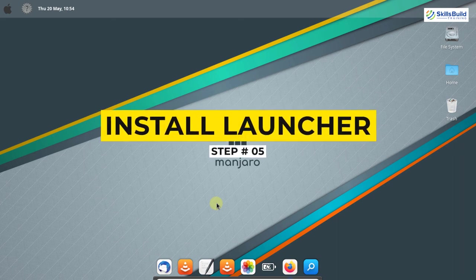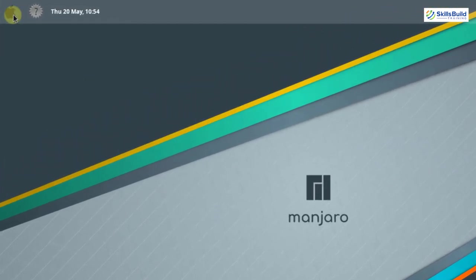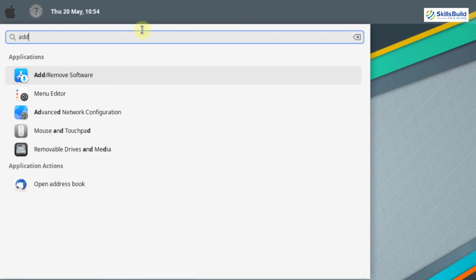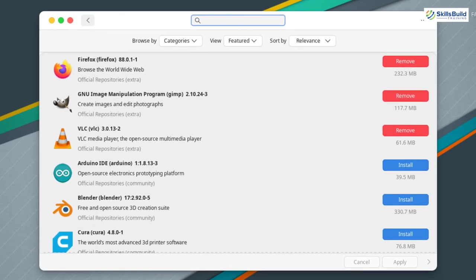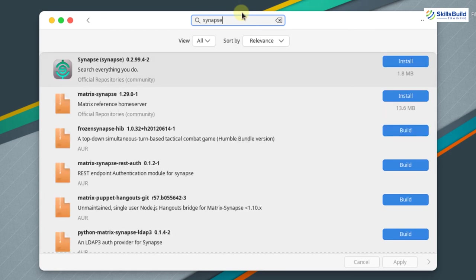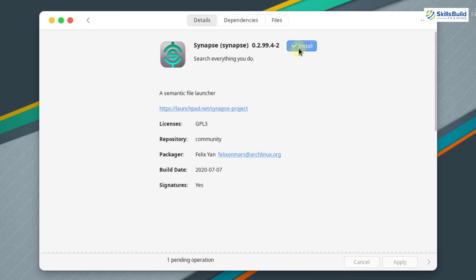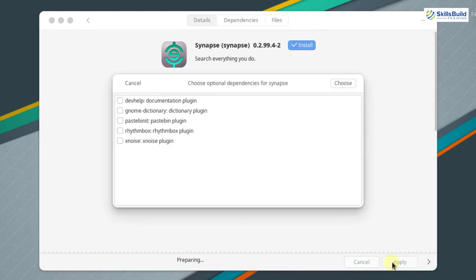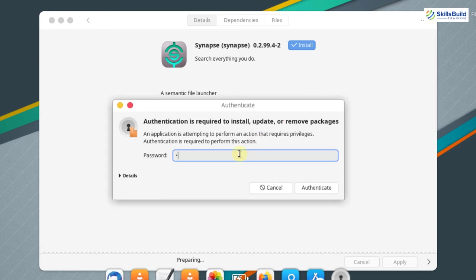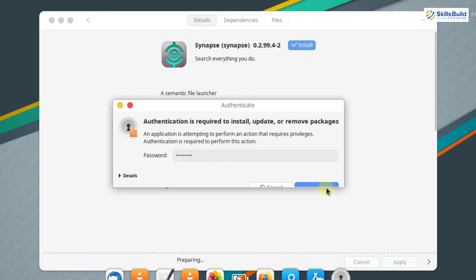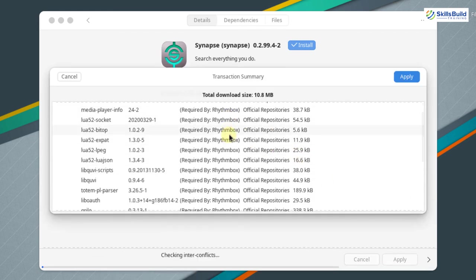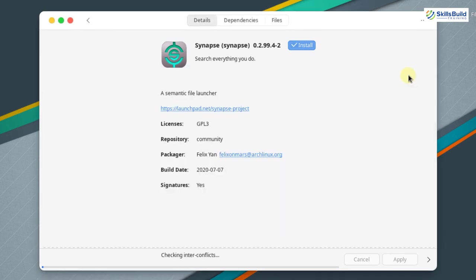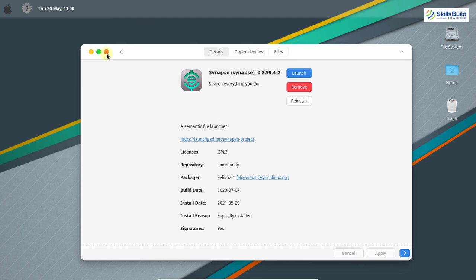Now let's move on to the next step: installing the launcher. Click on your panther launcher, search for add or remove software, click the search icon, and search for synapse. Synapse is a launcher application. Click on it, then click install and apply. Select the optional dependencies you want to install, click choose, enter your password, and authenticate. Synapse is successfully installed.